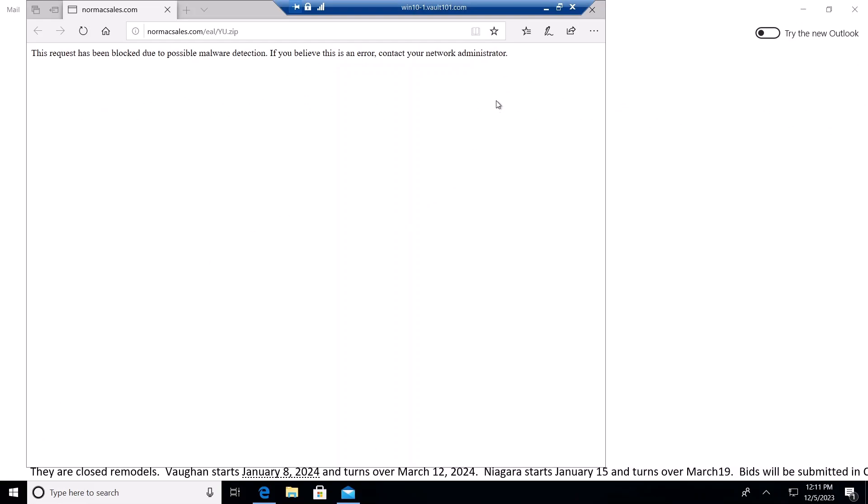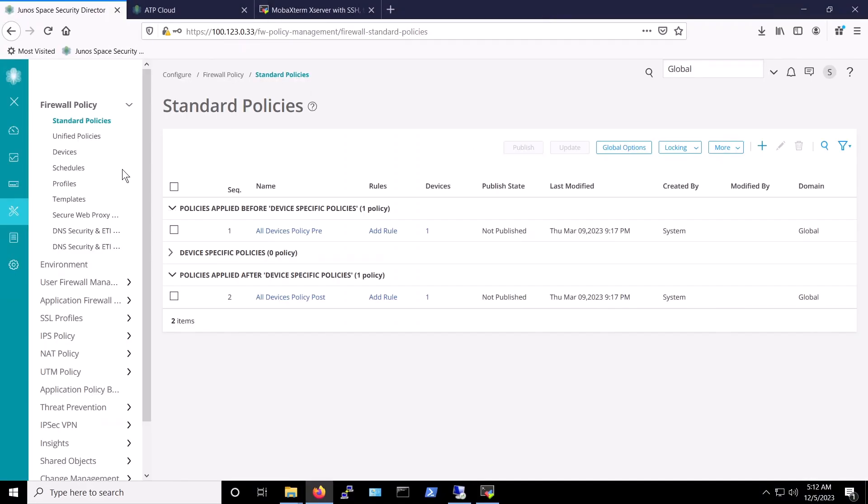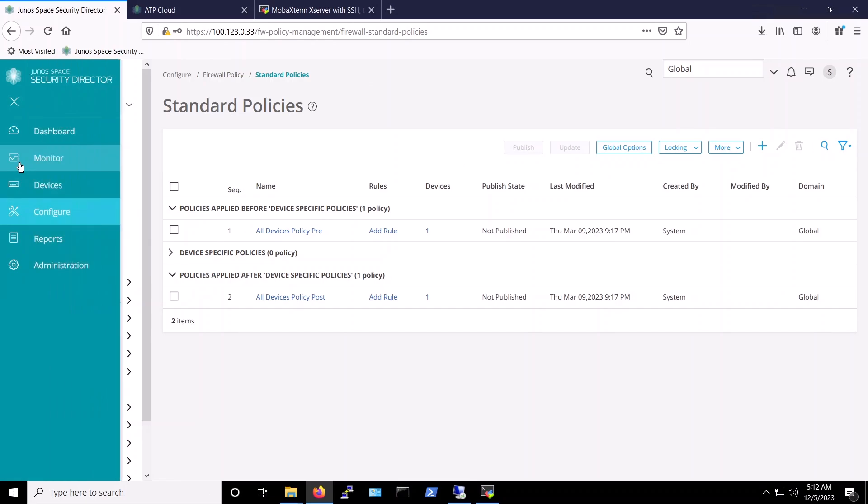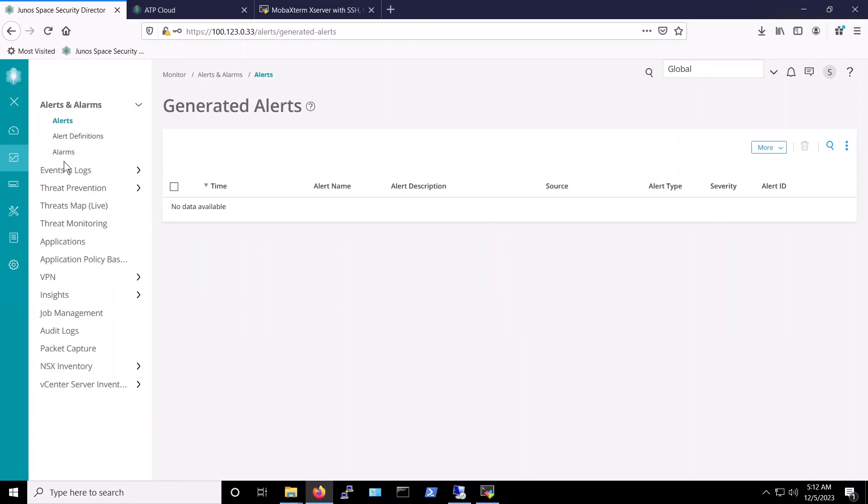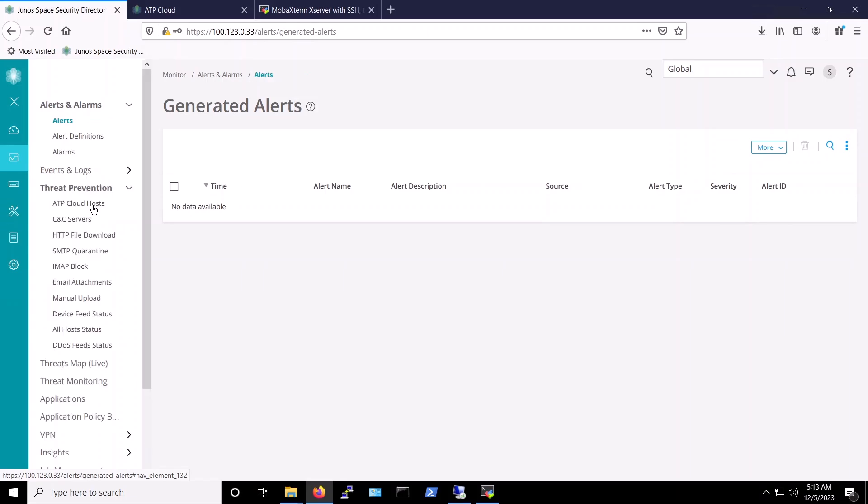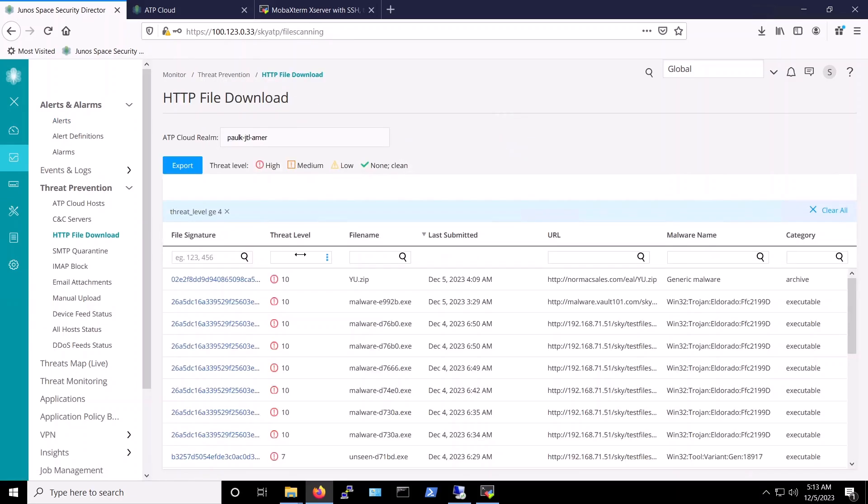We can verify this in the security director by navigating to Monitor, Threat Prevention, HTTP file download. Here, the file, yu.zip, is flagged with a threat level of 10. According to our policy we configured earlier, threats with threat level 7 and above will be blocked.